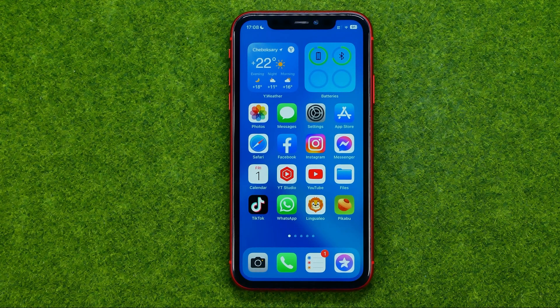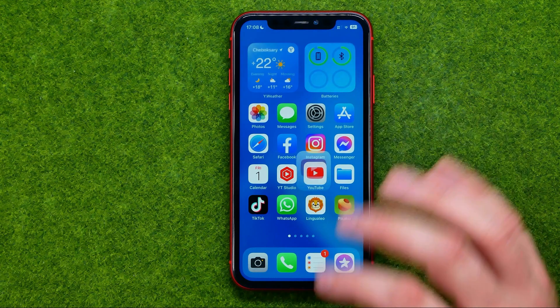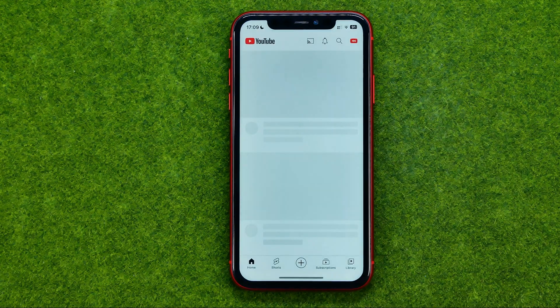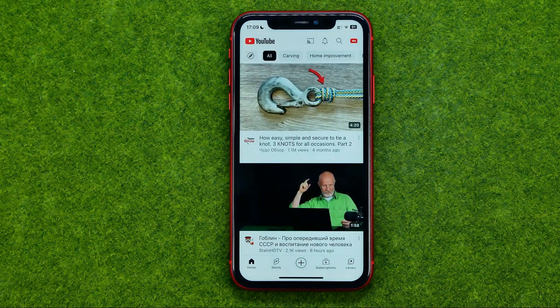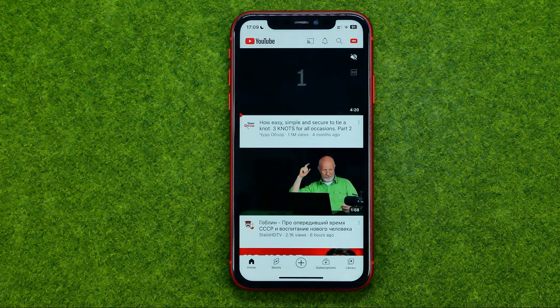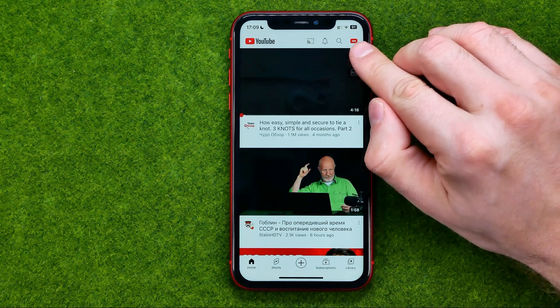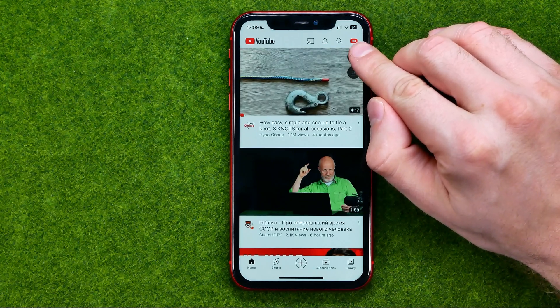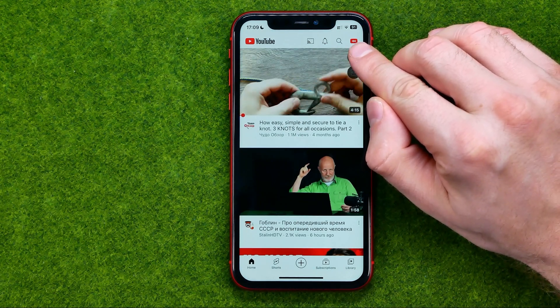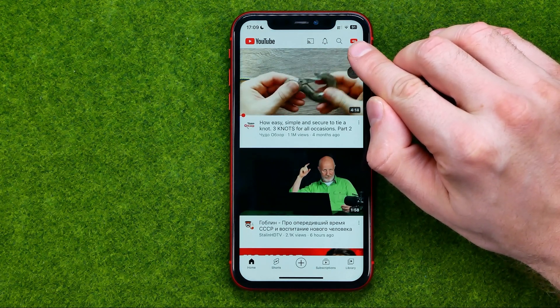So let's get started. First, open up the YouTube application. After that, make sure you are signed into your YouTube account.